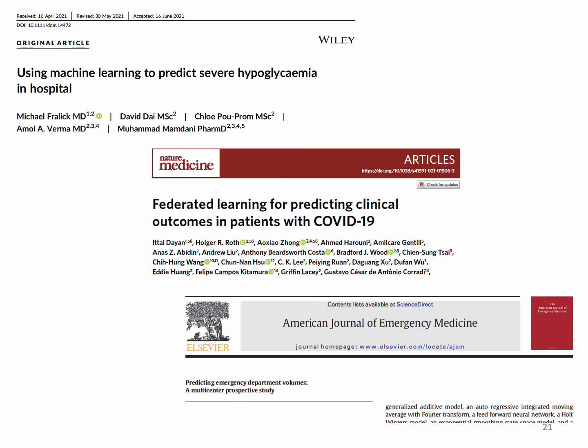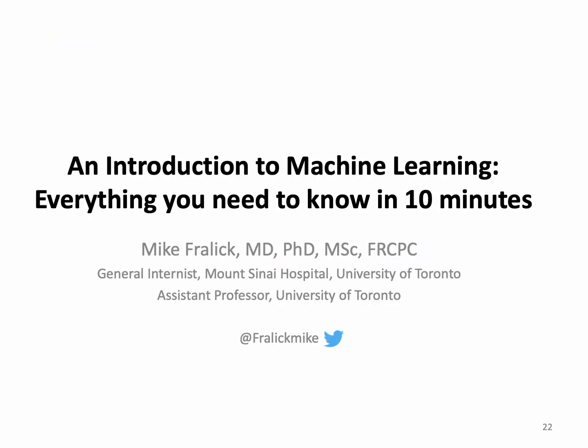Here are a few studies I was a part of as references: a model to predict severe hypoglycemia in hospital; a model that reviewed chest X-rays of patients hospitalized with COVID-19 to predict clinical outcomes; and a model built to predict how many patients would show up to an emergency department each day. I hope you found that helpful — tune in for future episodes similar to this one. Thanks so much, I'll see you next time.